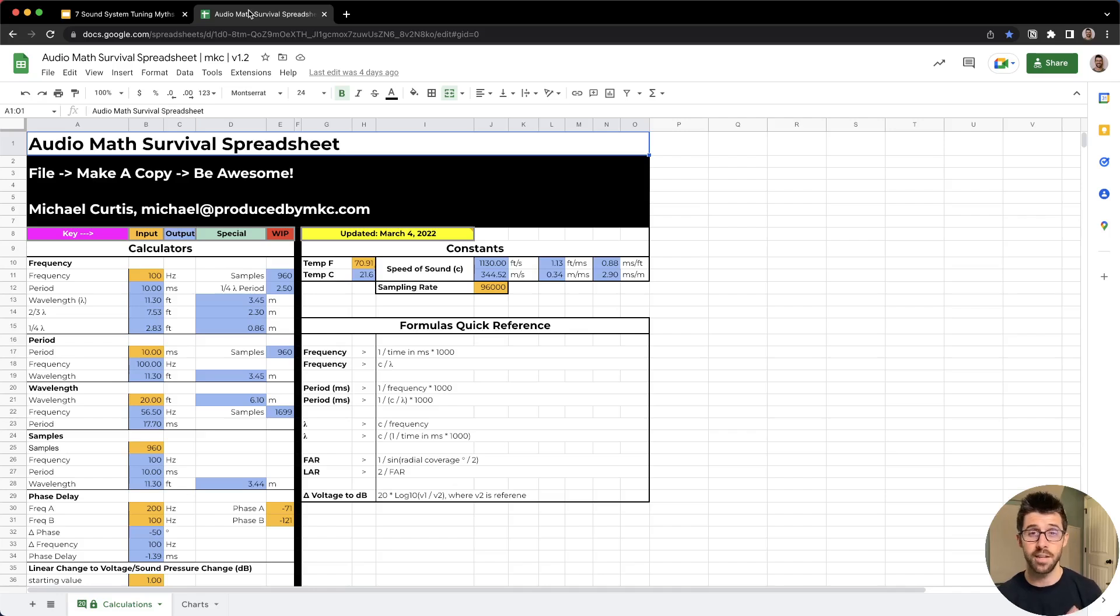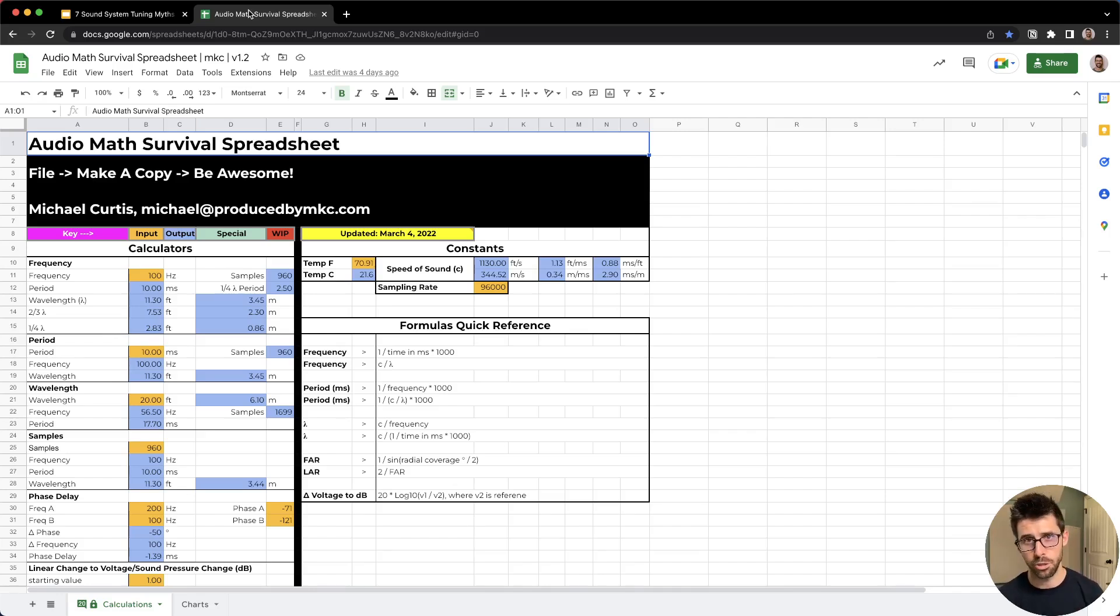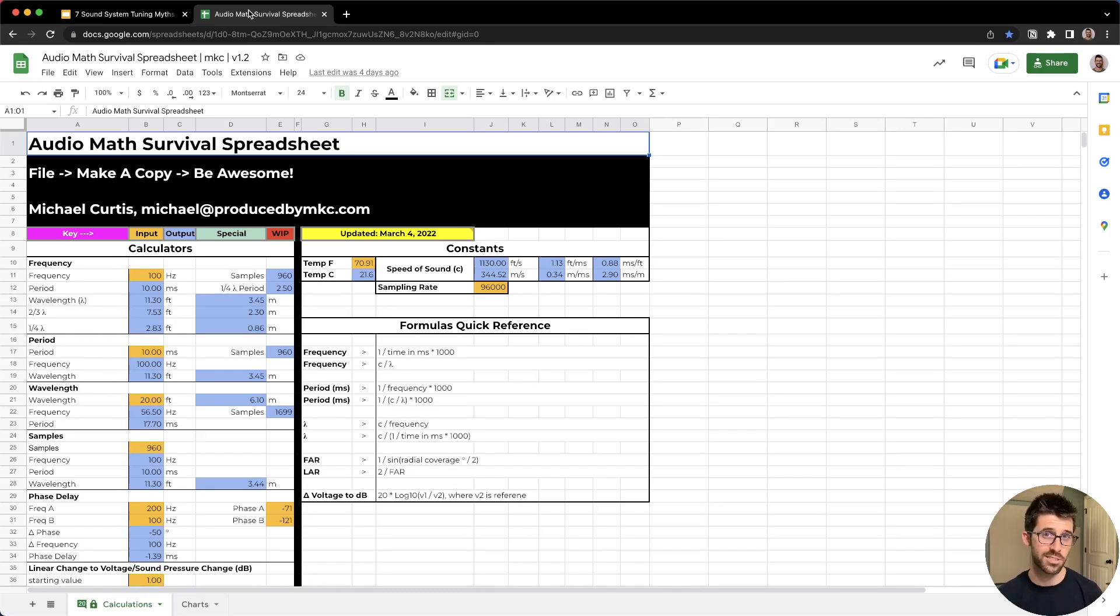I'm not saying you have to have a PhD to understand all of this, but it does take some thought and experience and math to really understand what is going on. If you really want to level up your game when it comes to understanding sound this way, I have my audio math survival spreadsheet. It's at the link below, or you can get it at producedbymkc.com slash audio toolkit.